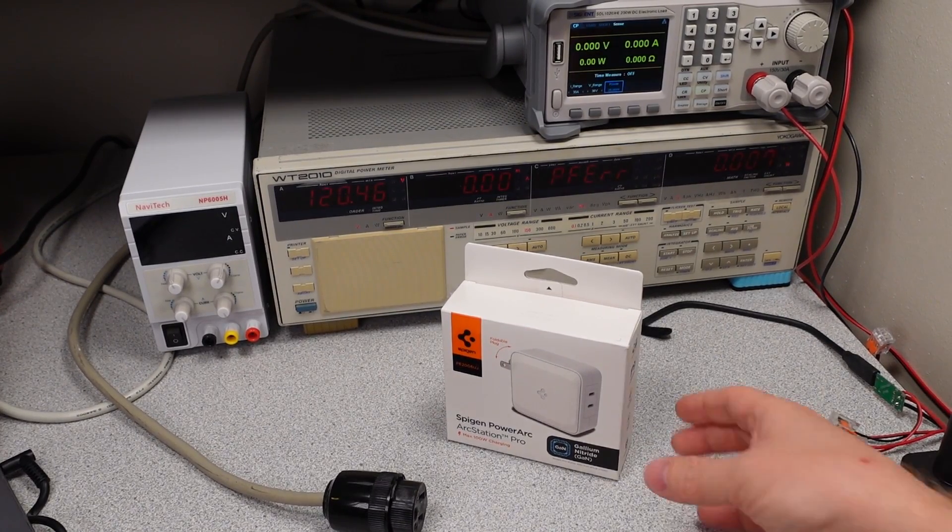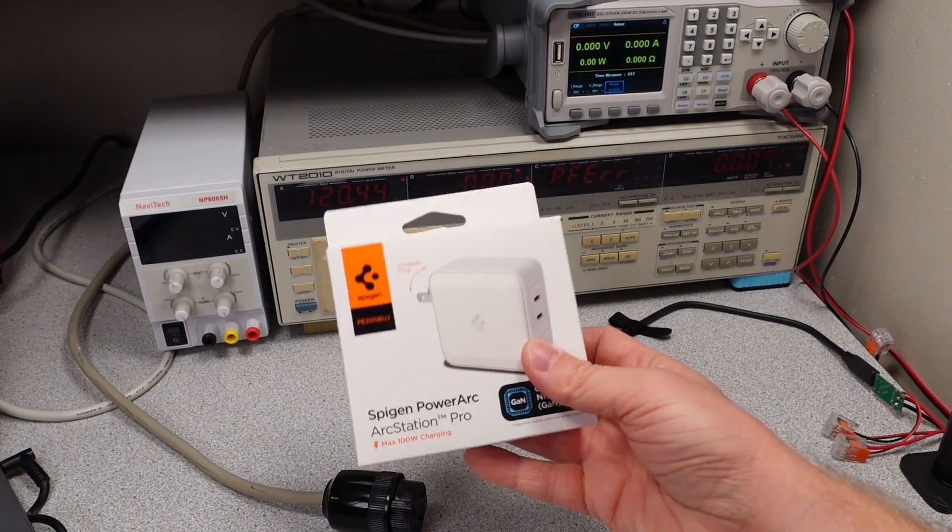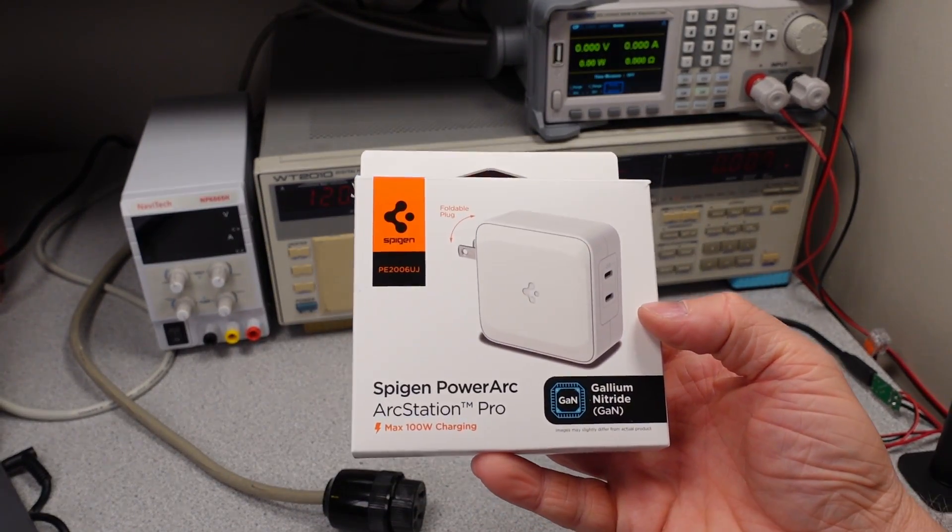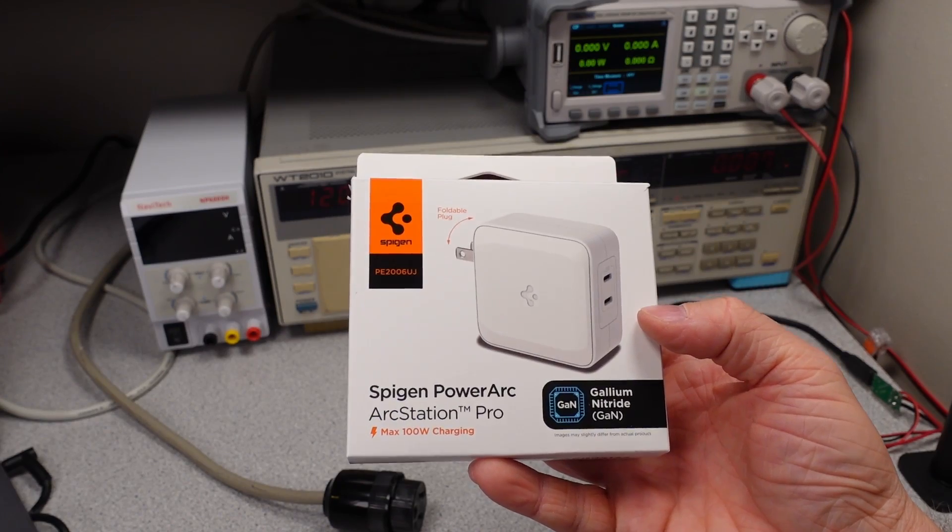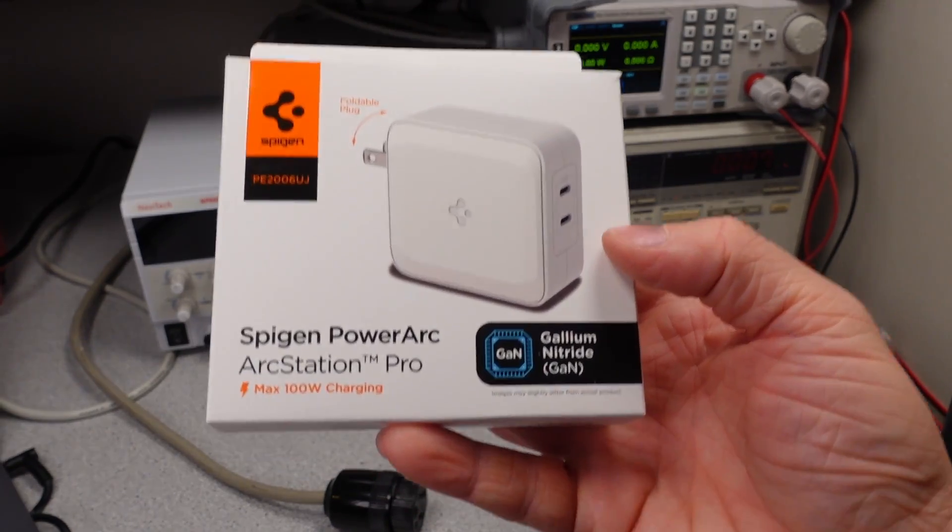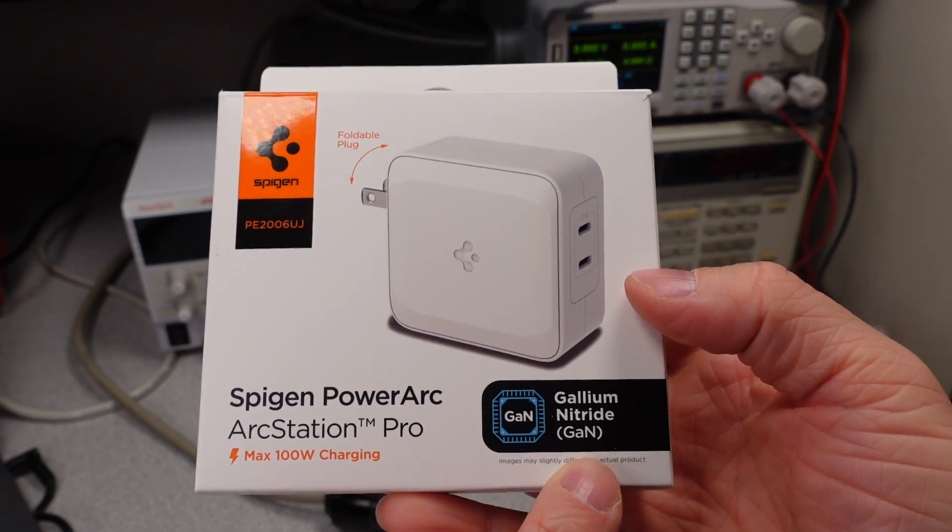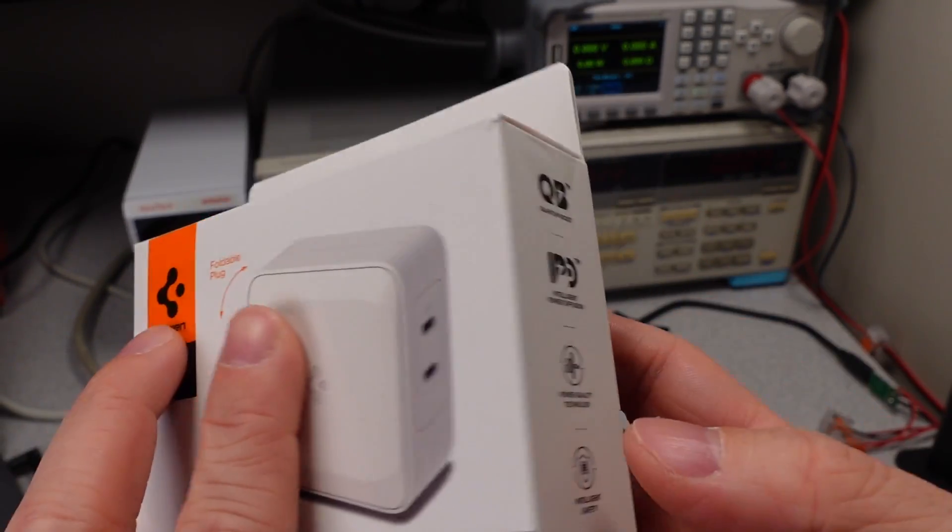Hello, welcome to another video. Today I'm looking at the Spigen PowerArc ArcStation Pro.